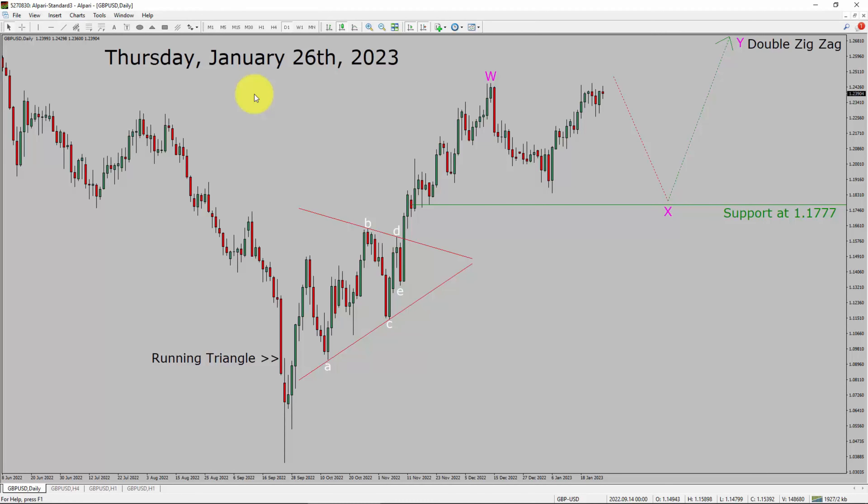Today is Thursday, January 26th, 2023. I am going to analyze the GBPUSD currency pair. Let us start the top to bottom Elliott Wave Analysis.